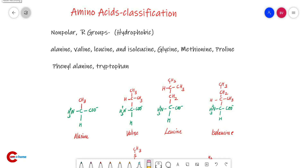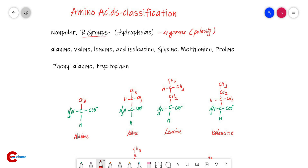Hello my dear friends, welcome back to CSCR at home. In this video we can study about amino acids. In the previous video we studied amino acid classification based on their R groups — aliphatic, aromatic, etc. There are four groups based on polarity: we can classify amino acids as hydrophobic and hydrophilic. The non-polar group is known as hydrophobic. Hydrophobic means water insoluble; hydrophilic means water soluble.